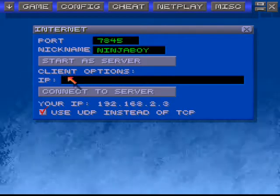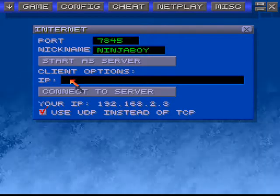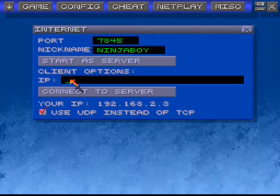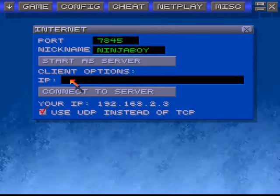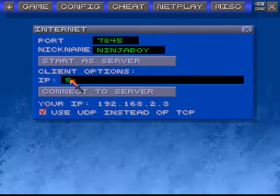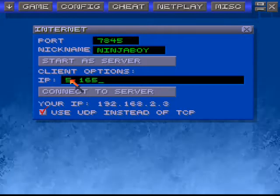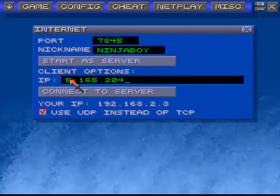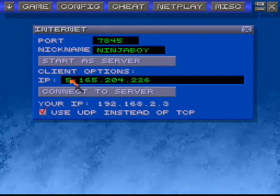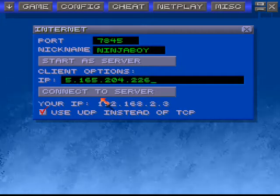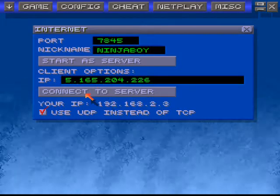Go down to the IP address and type in the IP address of the person you're going to be playing with. So for me, that is this one right here. You say connect to server.